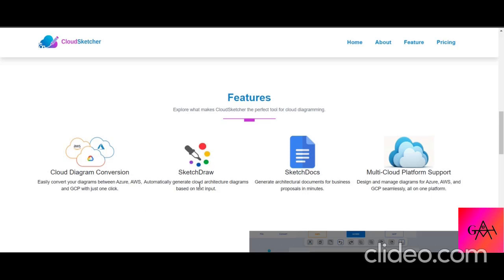They also have features called Cloud Sketch Draw and Sketch Docs, where you can give a problem statement describing what you want to build on the cloud, and it will automatically convert that into an architecture diagram.